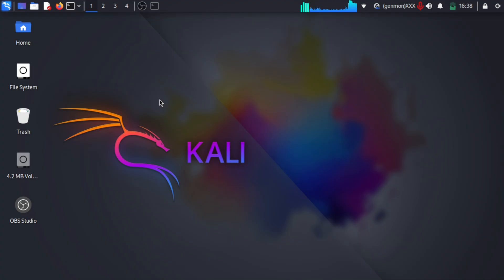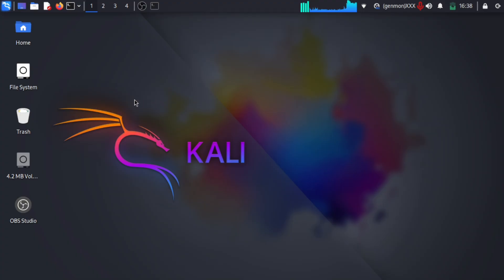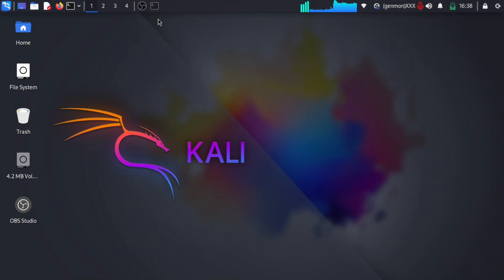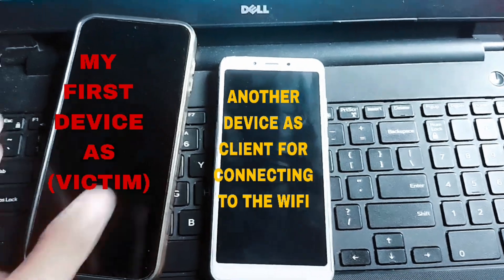Hello guys, welcome back to my new video. Today I will show you how your Wi-Fi network can be compromised — even if it is secured, an attacker can gather and steal your password. I am not attacking anyone else's Wi-Fi network; I have set up a safe environment using my own devices.